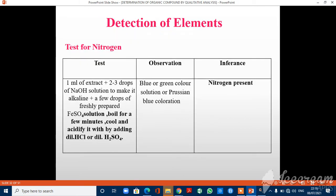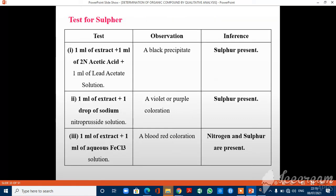Test for Nitrogen: Take 1 ml of extract plus 2-3 drops of NaOH solution to make it alkaline. Add a few drops of freshly prepared FeSO4 solution, boil for a few minutes, cool, and acidify with dilute HCl or dilute H2SO4. If a blue or green color solution or Prussian blue coloration is observed, nitrogen is present in the compound. Test for Sulphur: Take 1 ml of extract, 1 ml of normal acetic acid, plus 1 ml of lead acetate solution. If a black precipitate is observed, sulphur is present.